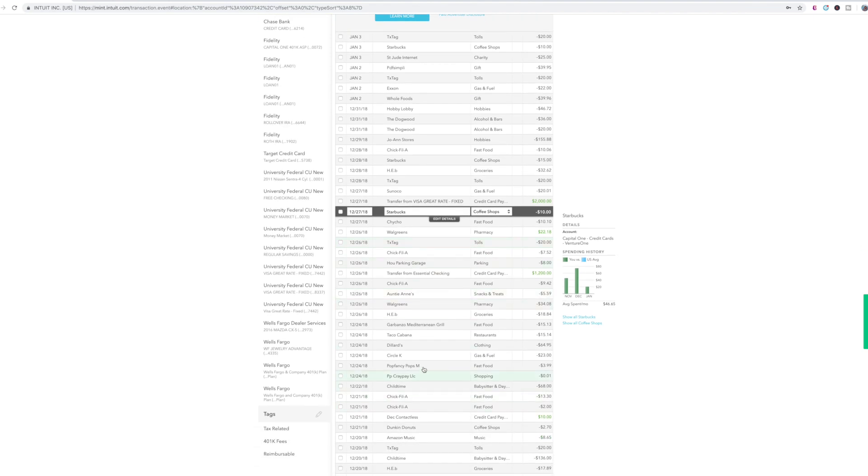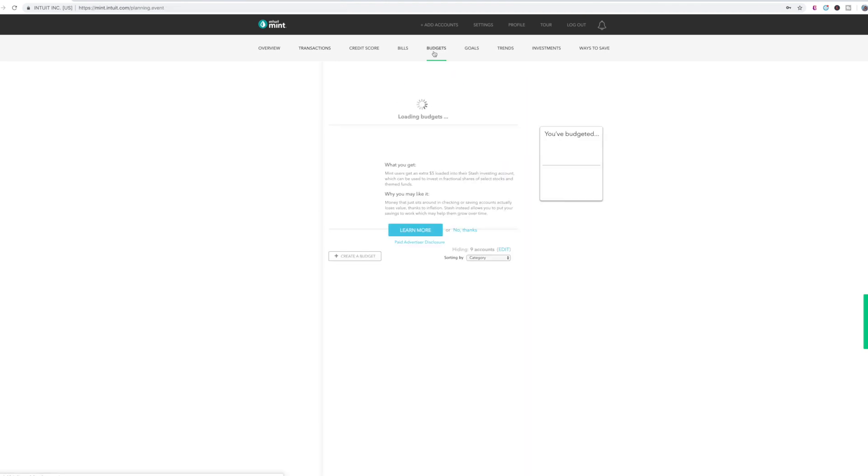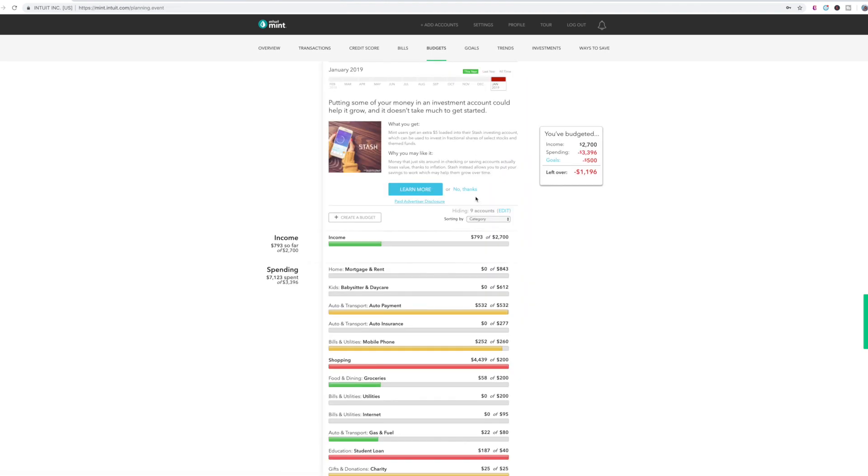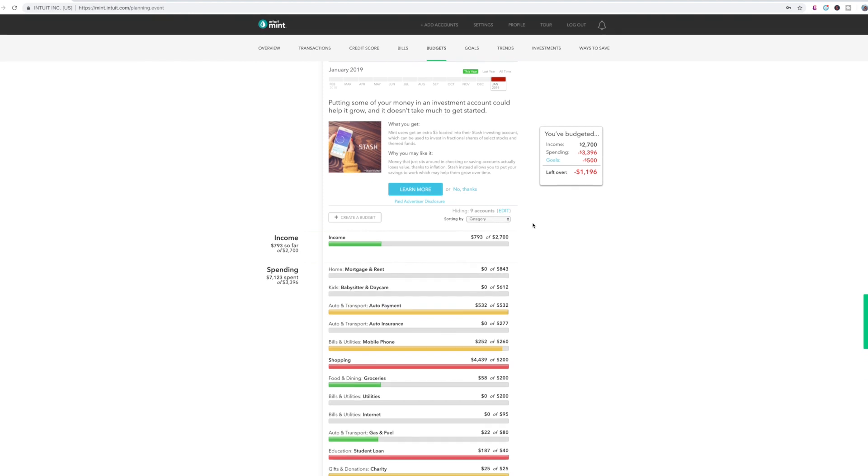And as long as that's good, then you would go to your budgets category. So these are all out of whack. Don't mind my random budget that was done a long time ago. So let's get rid of this.